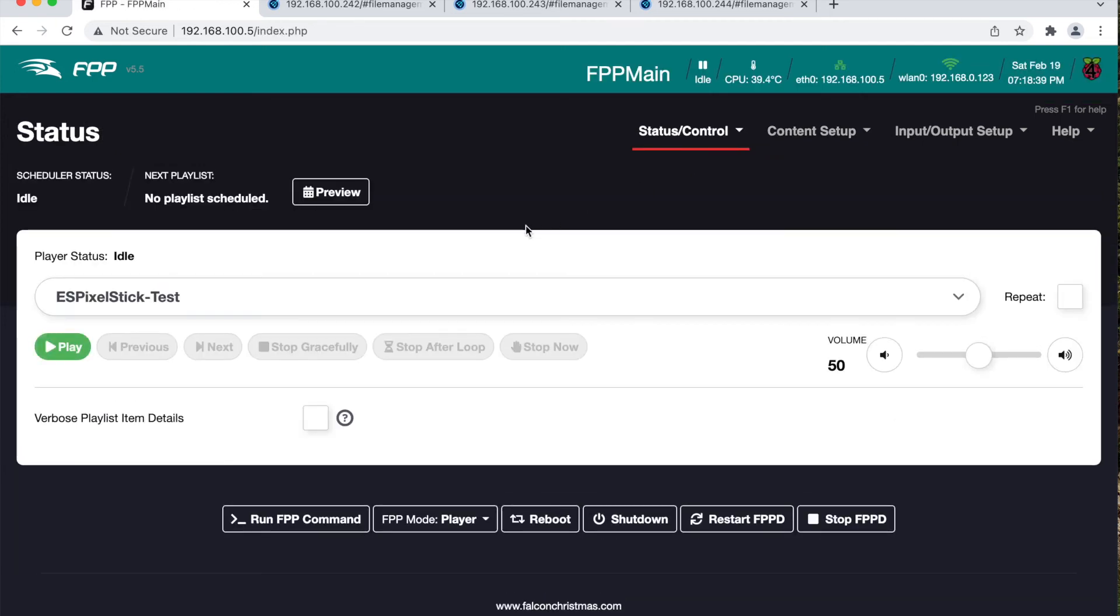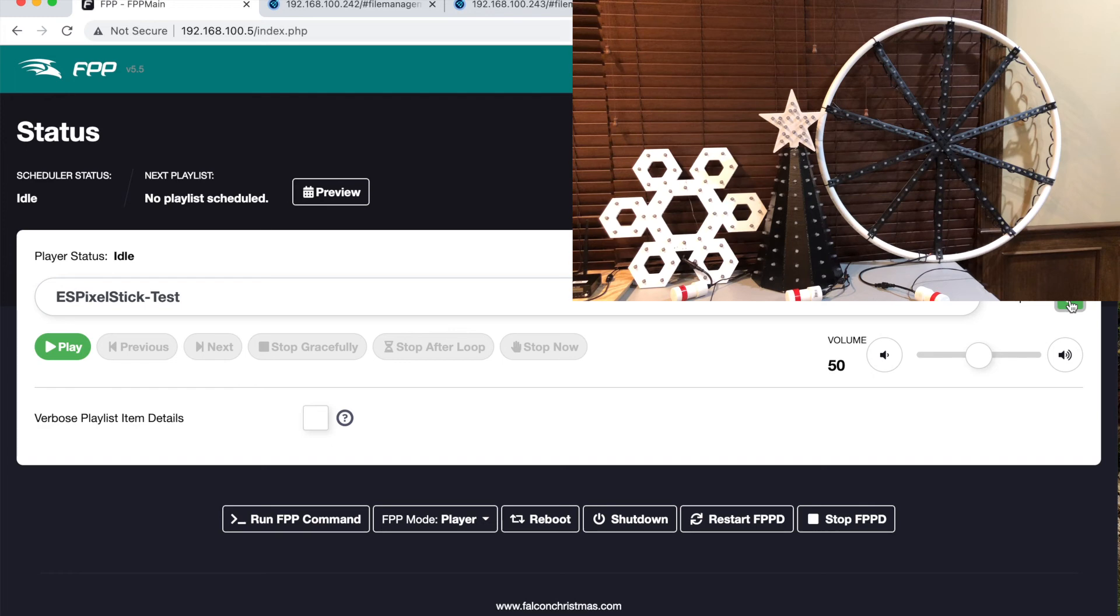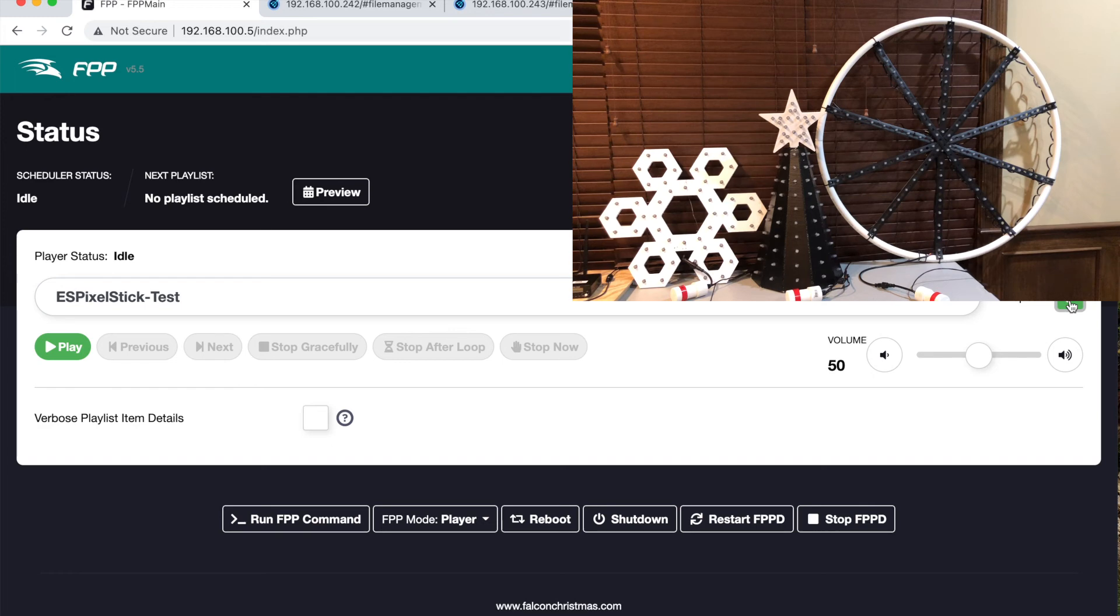I'm going to enable repeat. I need to enable my video recording. Give me just a second. Okay. The video is on and I will press play and see if it works.